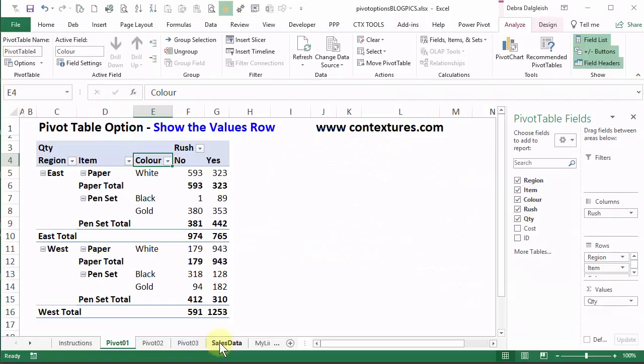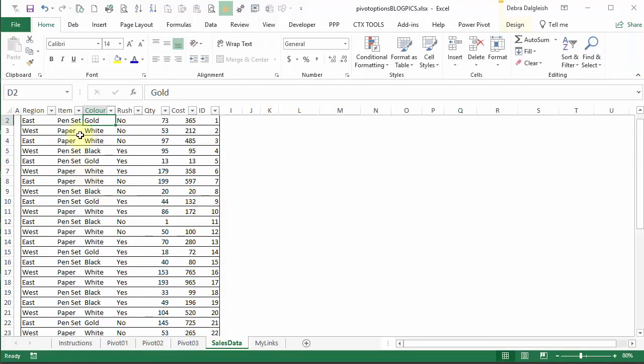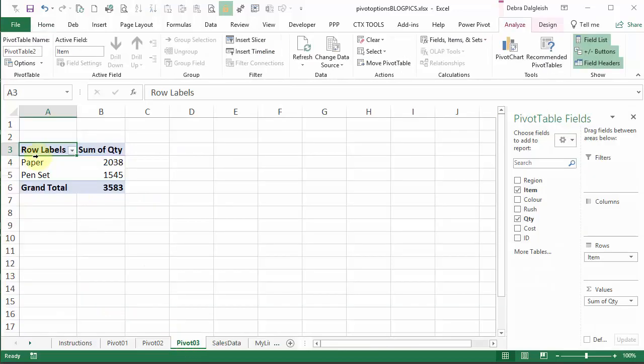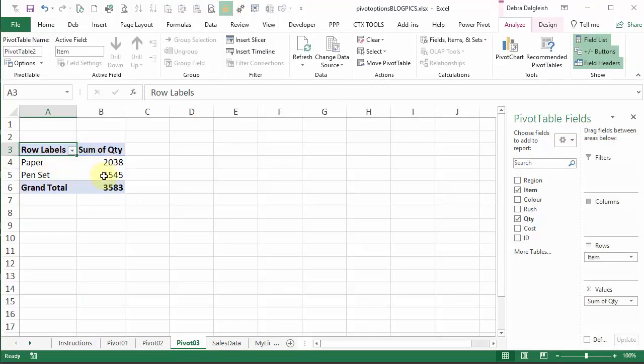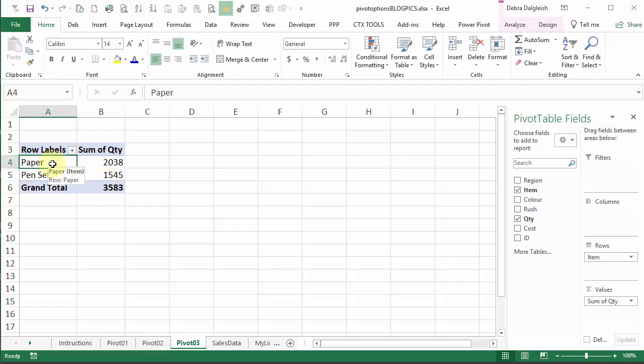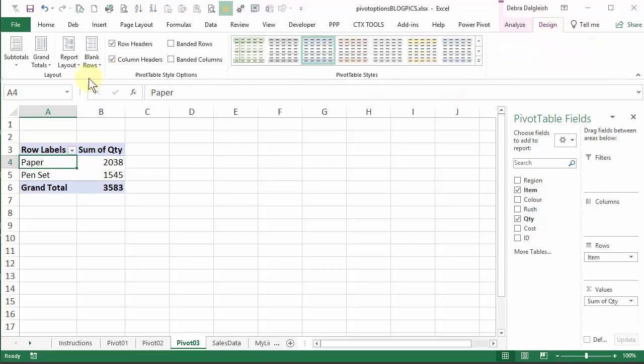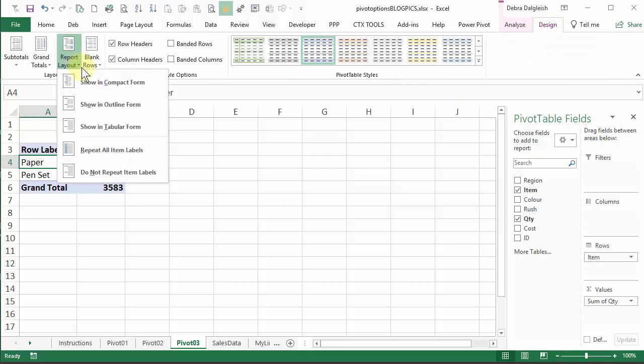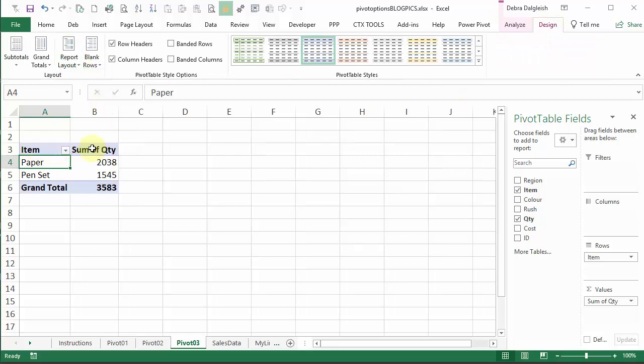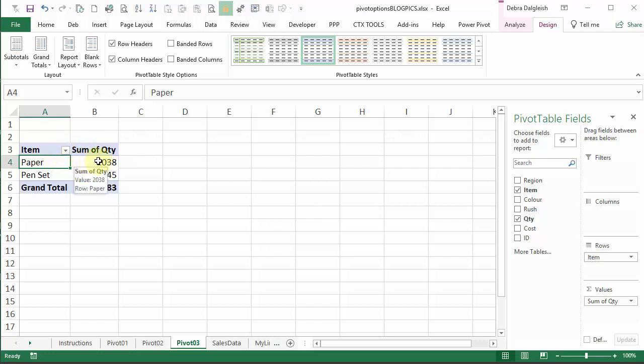In this workbook, we have some sales data, and I've built a very tiny pivot table here with one row field and one value field. Right now, this is in the compact layout, and I'm going to just change that so we can see the headings instead of row labels. This pivot table has a heading row that just shows item and sum of quantity, so I don't see anything that looks like a values heading.